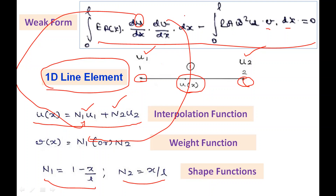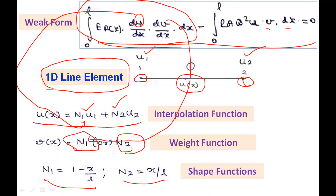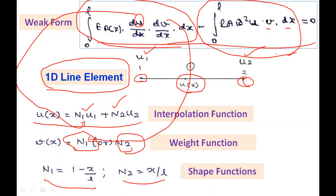In this weak form, we substitute u = N1·u1 + N2·u2 and consider v as either N1 or N2. When v = N1, we get one equation; when v = N2, we get a second equation. These two simultaneous equations form the element characteristic equation. The first term gives the stiffness matrix K, and the second term gives the mass matrix M of the element characteristic equation.